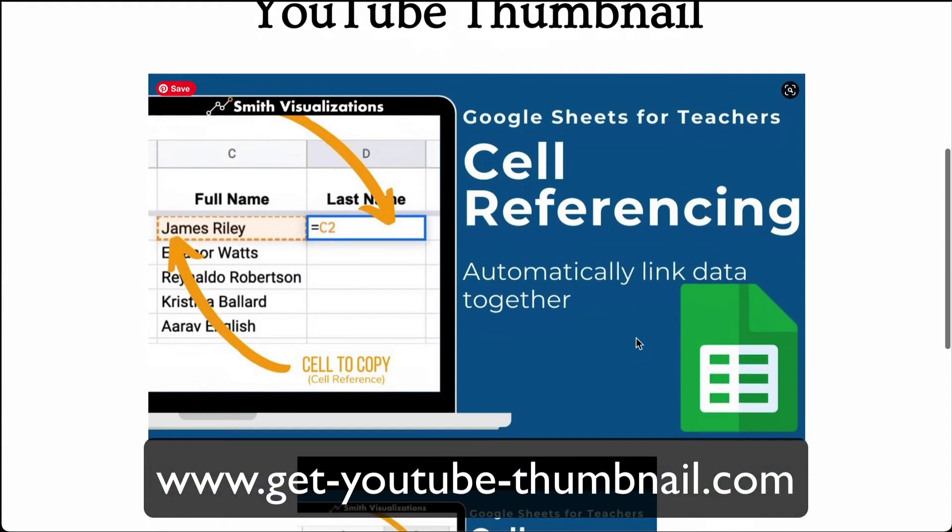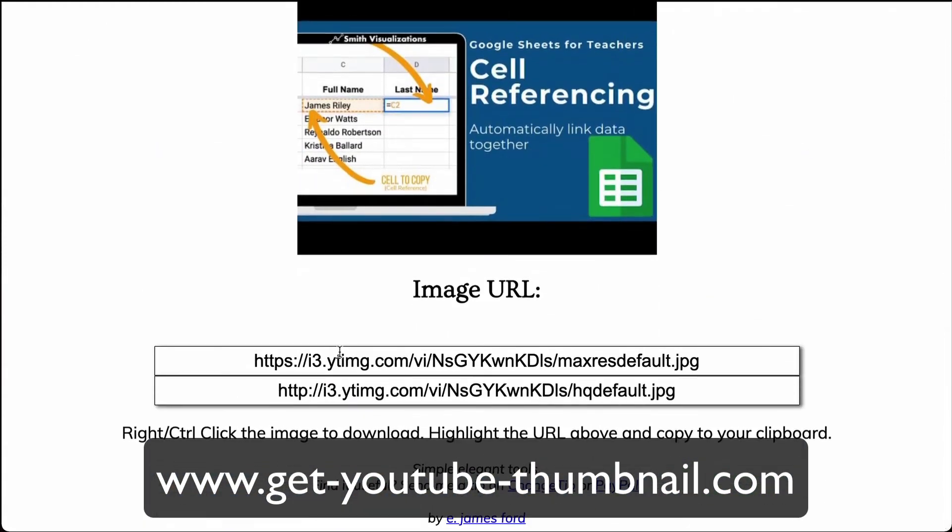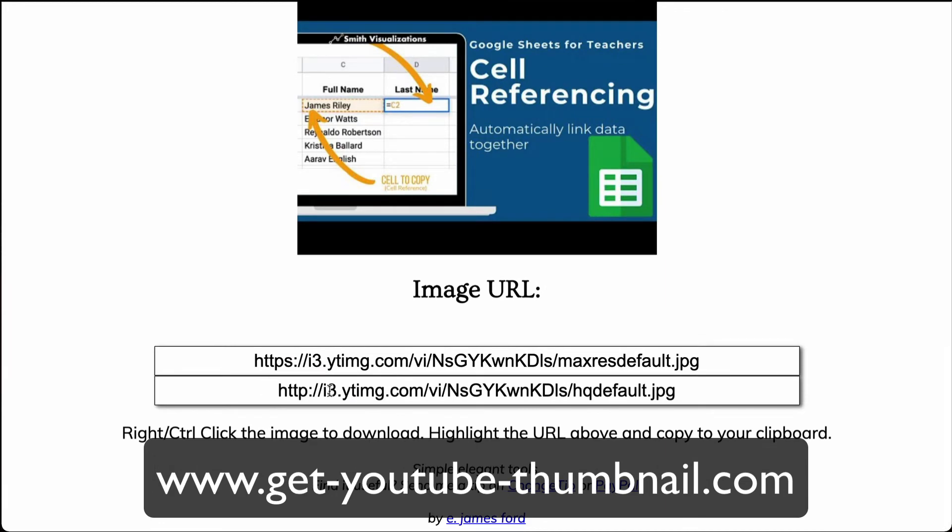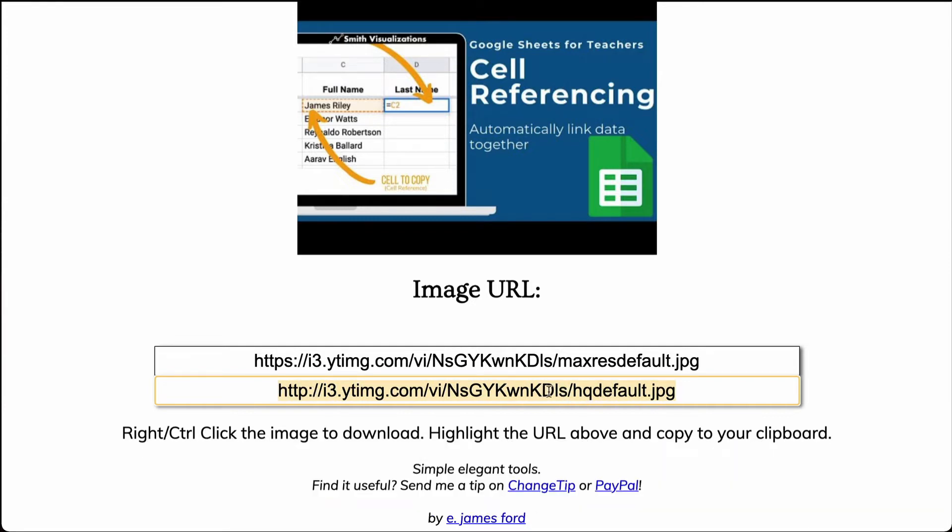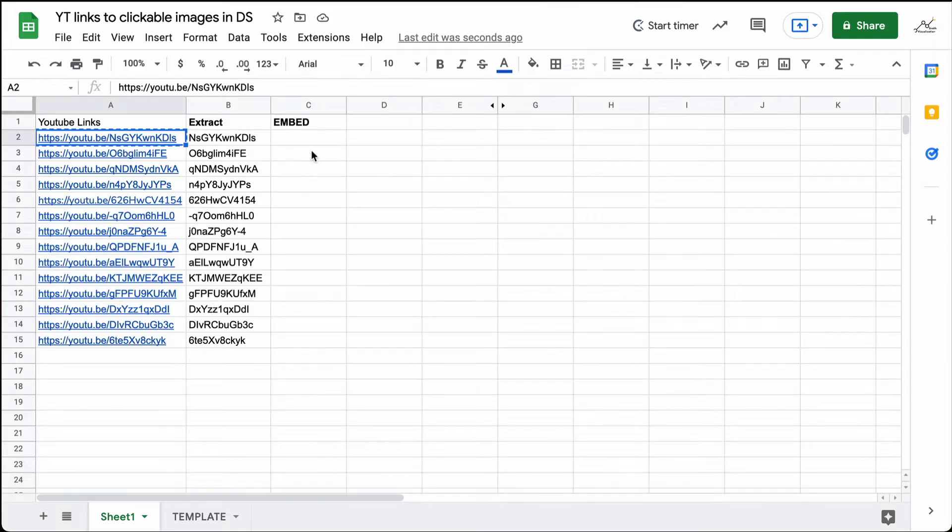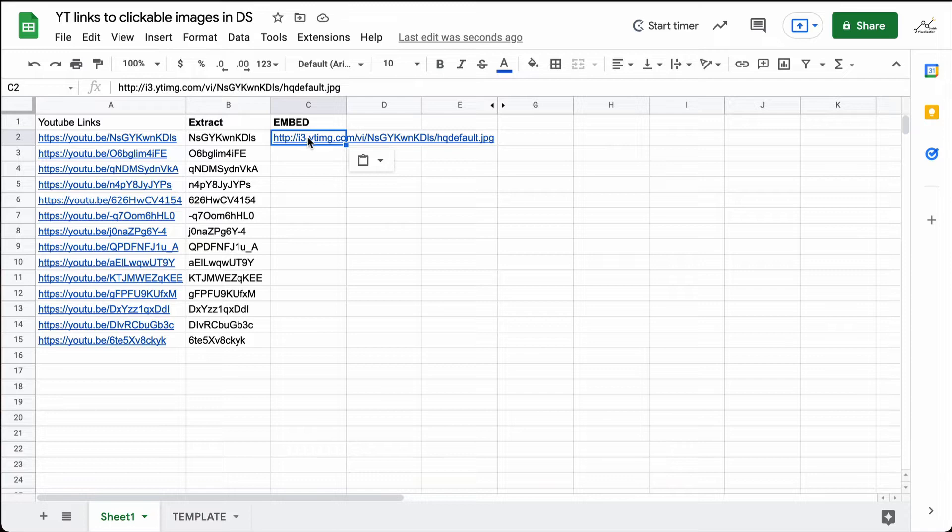You'll see the thumbnail show up here. And you can go ahead and take the URL that they give you. I would encourage you to take the URL at the bottom here, the HQ default. You can copy that, go back into your spreadsheet, and paste it in. You can go through that process with each one. If you only have a few YouTube clips, maybe that's fine. But if you have lots and lots of clips, let's look at a faster way to do that.